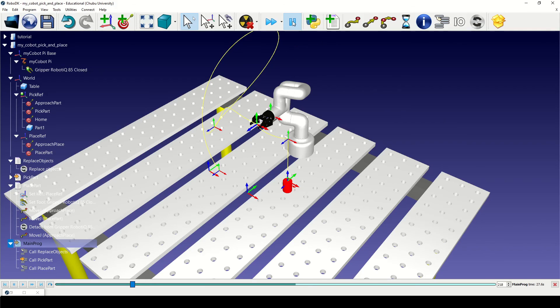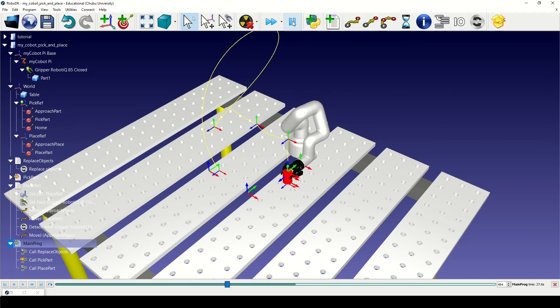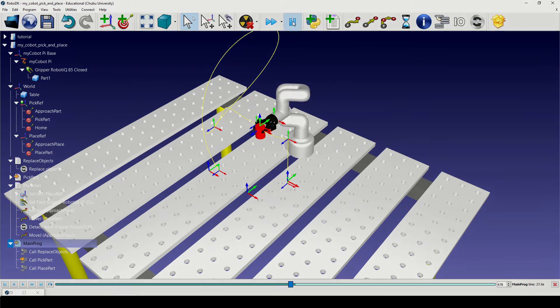In the upcoming videos, I'll show you some demo applications on how to simulate MyCobotPy in RoboDK. Thank you for watching.